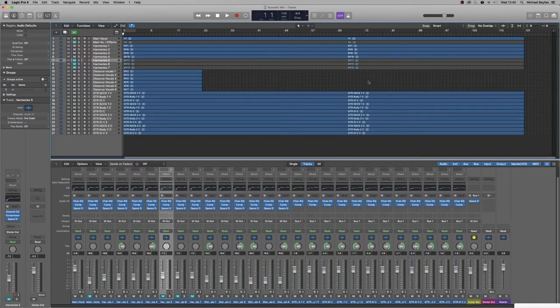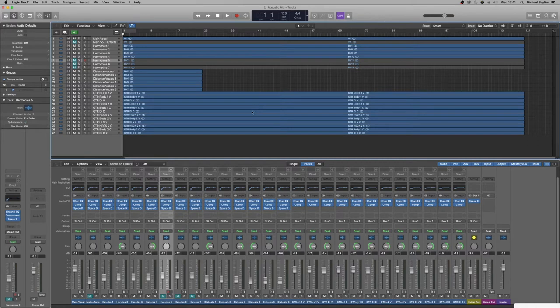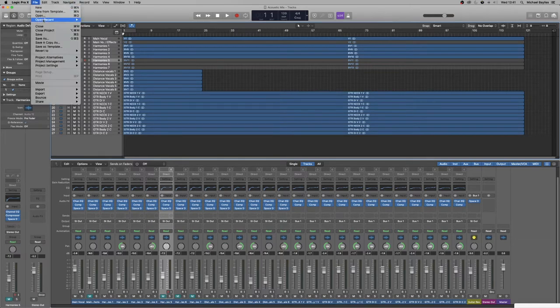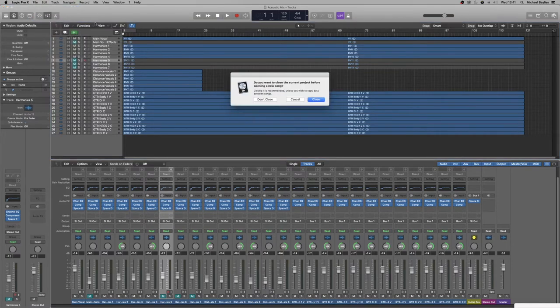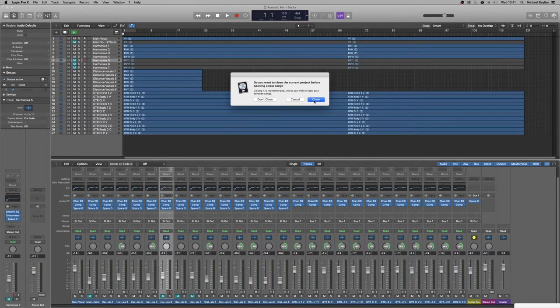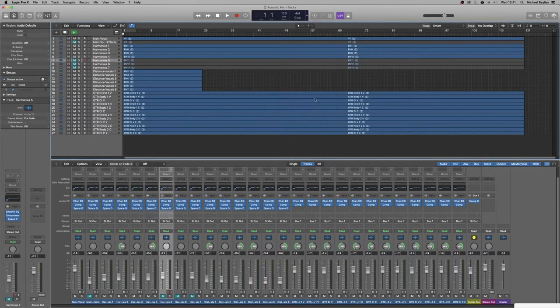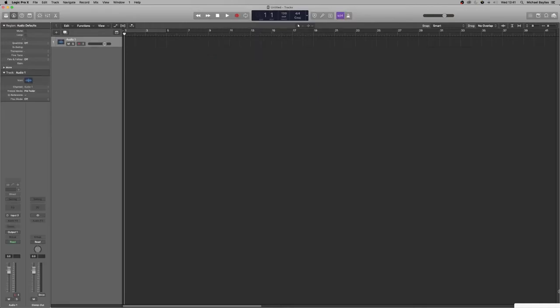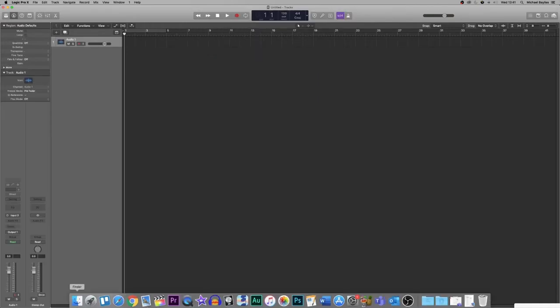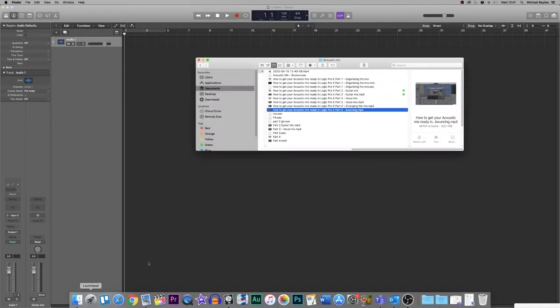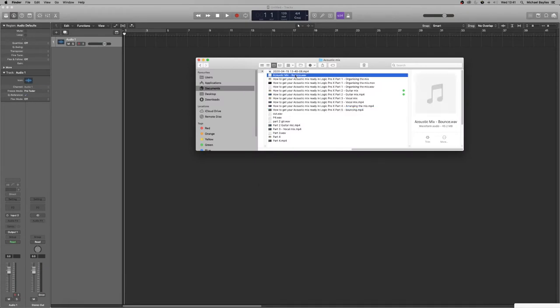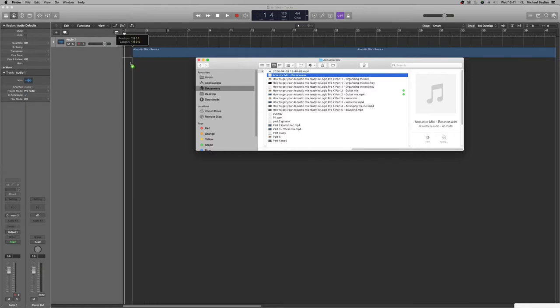So where we left off in our previous videos, we bounced out our project. What we're going to do is create a new project, so we're going to go File, New. We're going to close this project and save it, and we're going to create an audio track. We're just going to find our audio track in our finder, where we bounced out our mix. That acoustic mix bounce, we're going to click and drag it in.